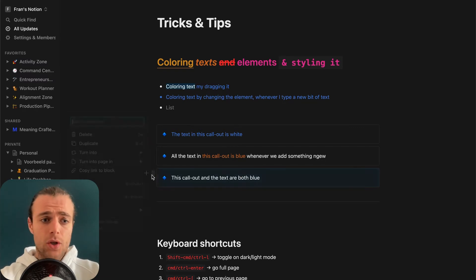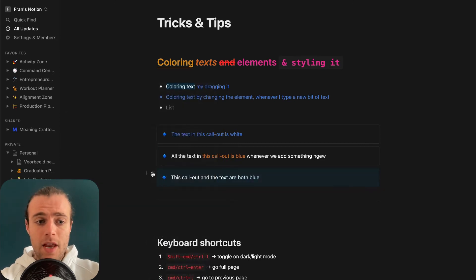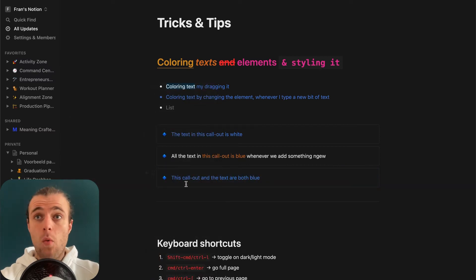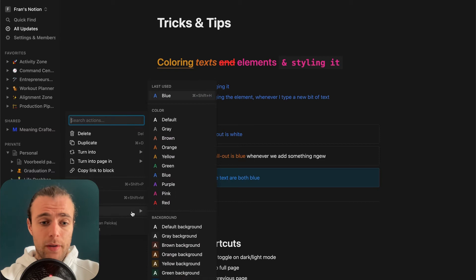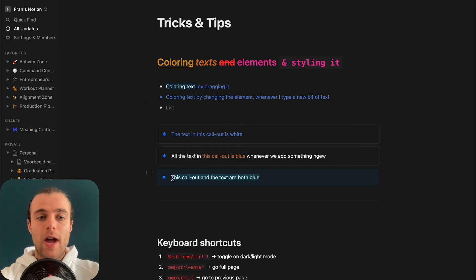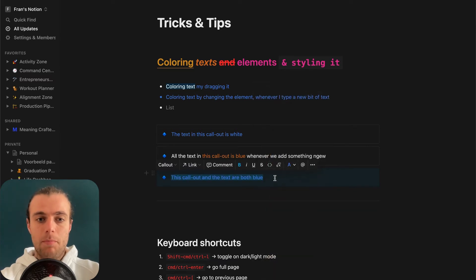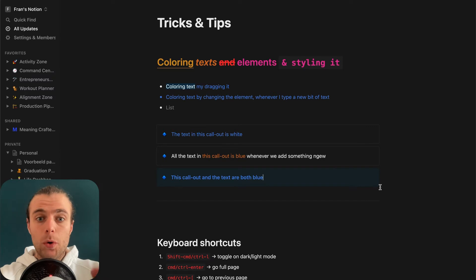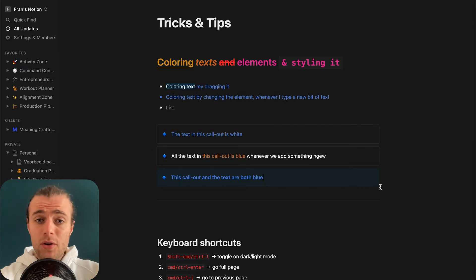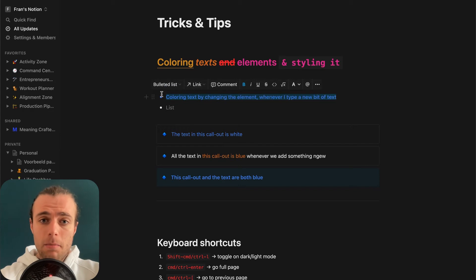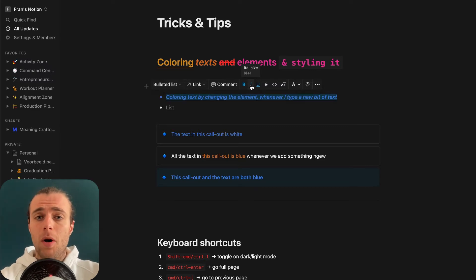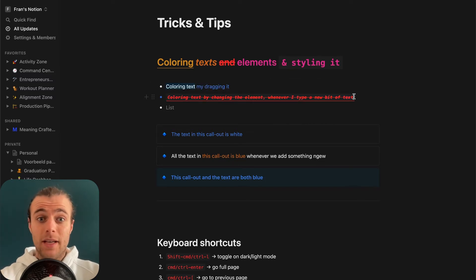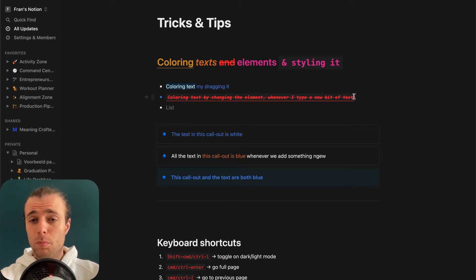A cool thing you can do: if you put a blue background on the block and then drag the text and turn it blue and bold, you get a nice bold blue block. Beyond colors, you can also style text with other formatting: bold with Command+B, italic with Command+I, underline with Command+U, strikethroughs, and mark as code — there's a whole bunch of styling options to make your text look different.